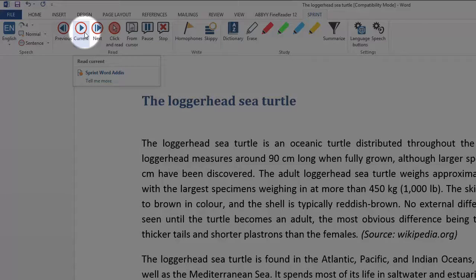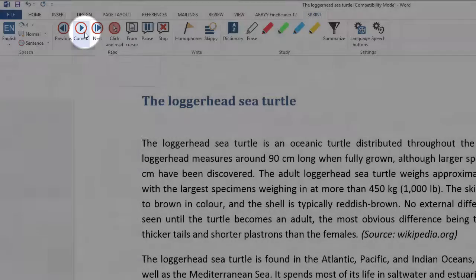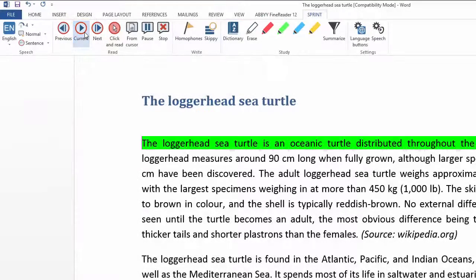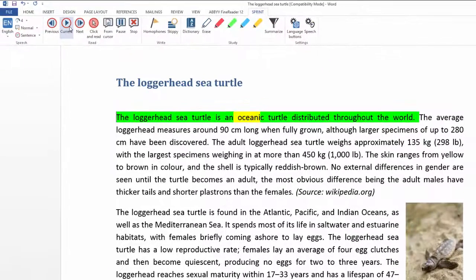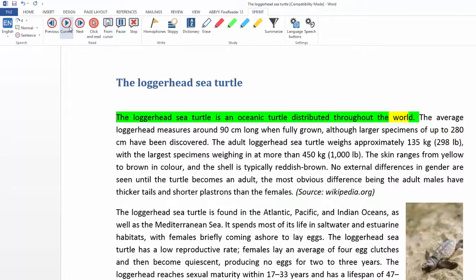This will then read the text back at you, highlighting the words as it's reading. The loggerhead sea turtle is an oceanic turtle distributed throughout the world.